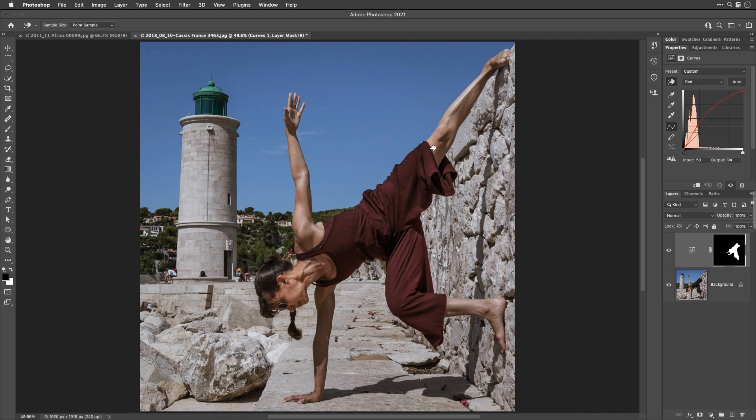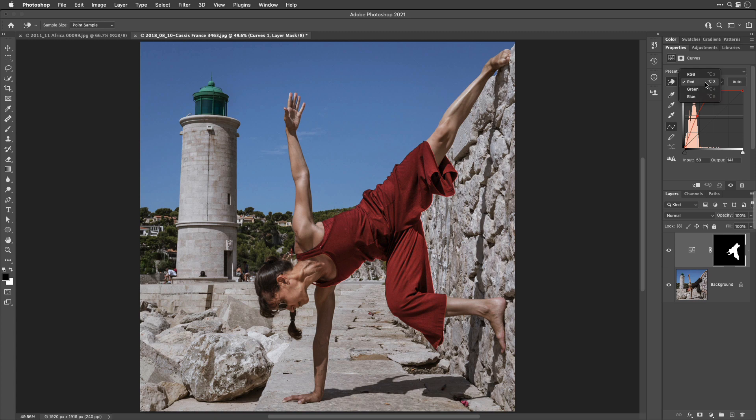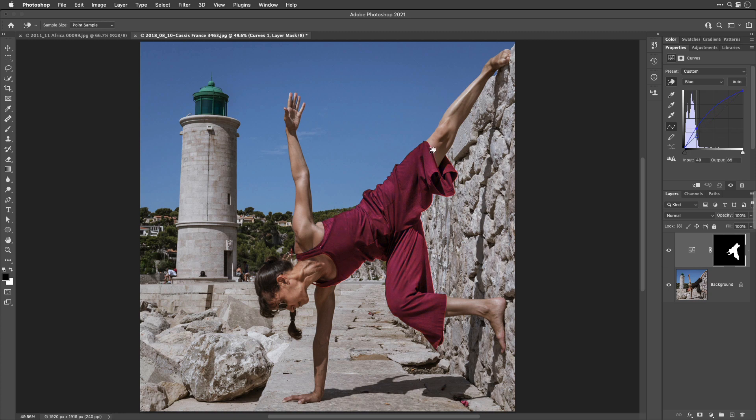I'm going to start making her look more red in this case. And then, I can also switch to another of these colors. Let's say I go to blue, and I also click on an area that's relatively bright, and I start dragging it up. Then I can shift it, adding a little bit more blue to it.